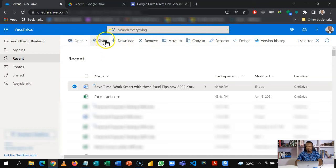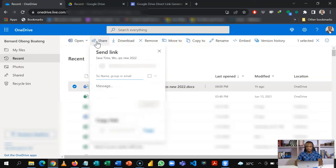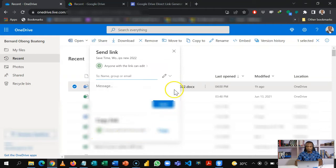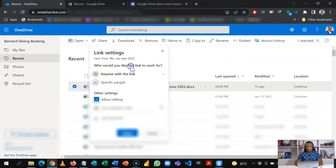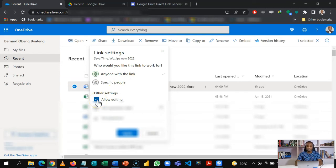My option now is to share, so I'll click share and I get this popup. Here I have some options. I can decide that anyone with a link can edit or not, so if you don't want people to edit the original file you can uncheck this.